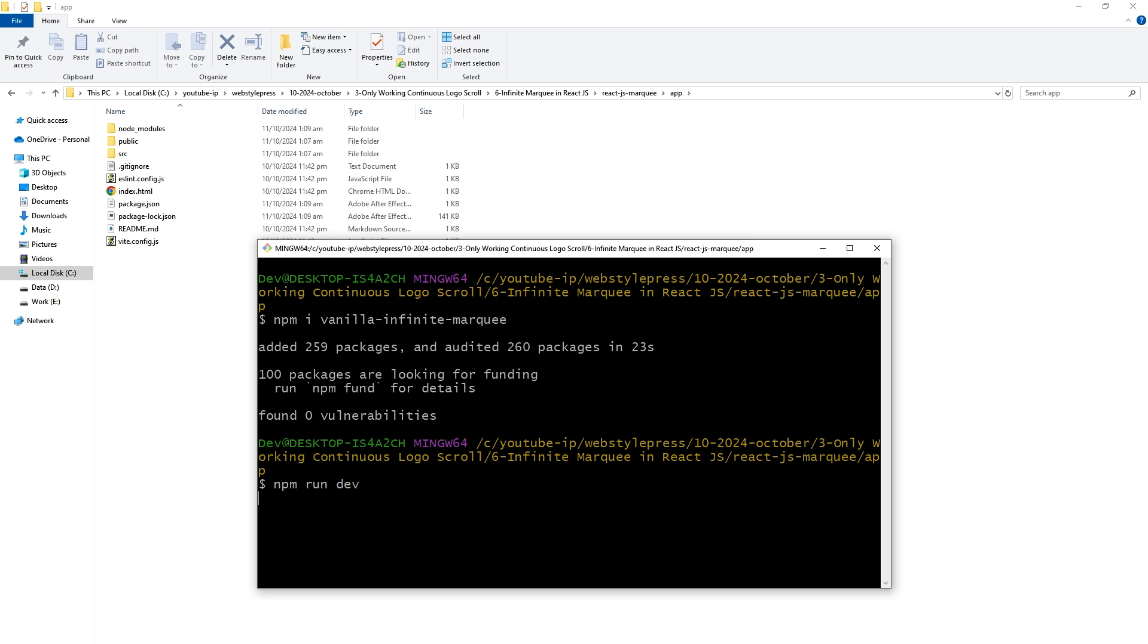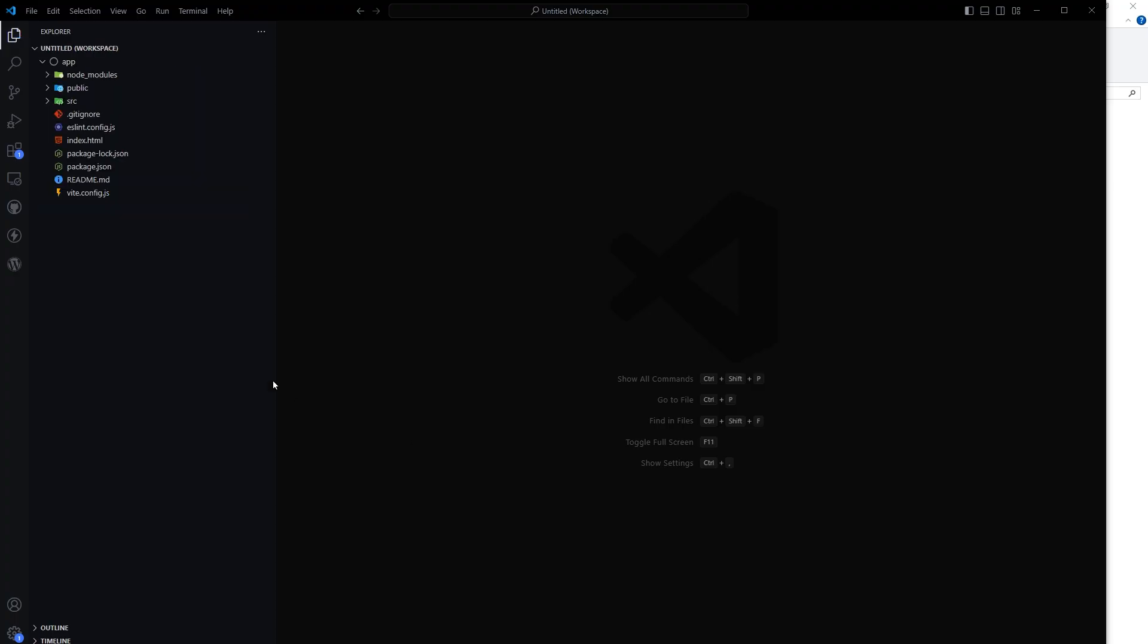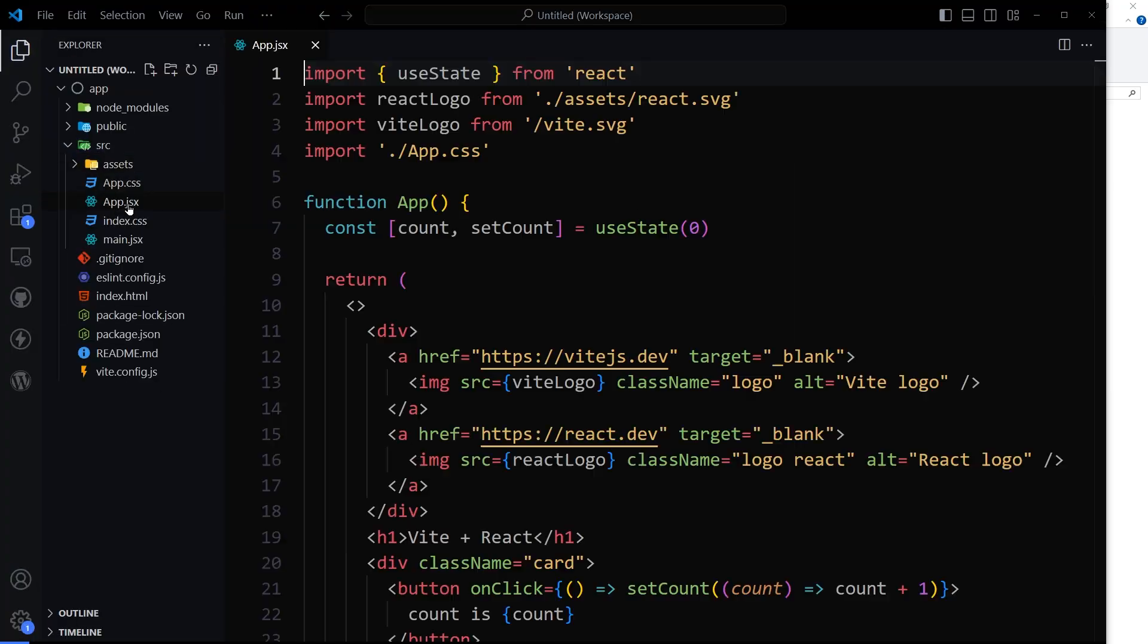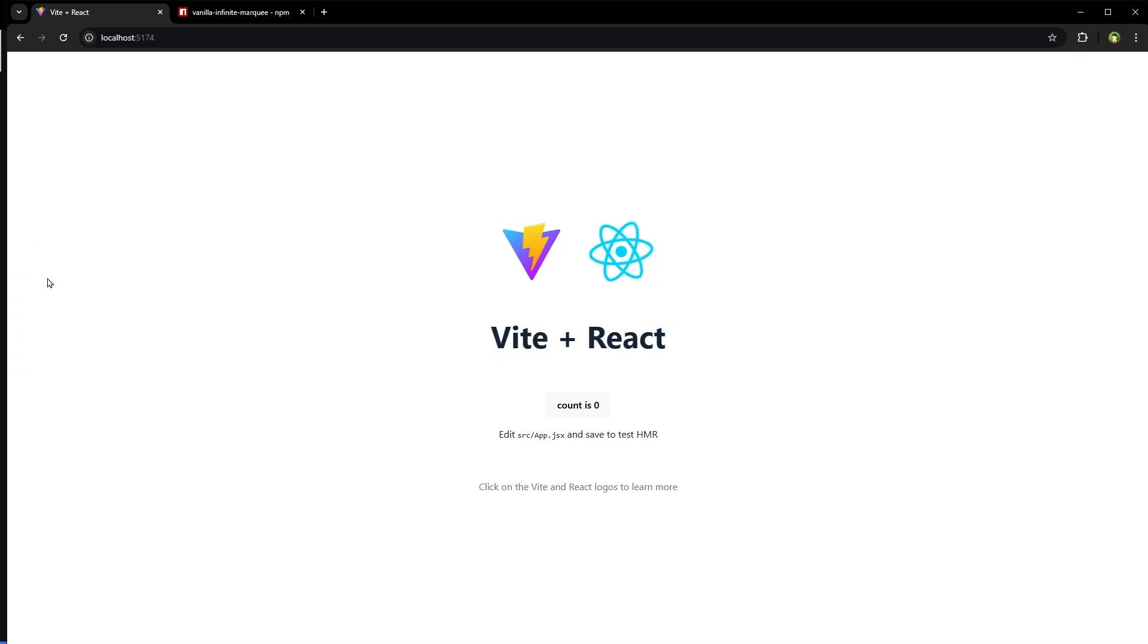So npm run dev. Open the app in Visual Studio Code or your code editor and here's the app.